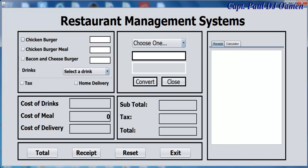Hi and welcome to an overview of a restaurant management system developed using JavaFX. Let me show you guys how this works. Supposing we enter the amount of items we want — let's say we have seven here and maybe five here — and we can get the system to add it up. Once you click on that, you can see the cost of the chicken burger.